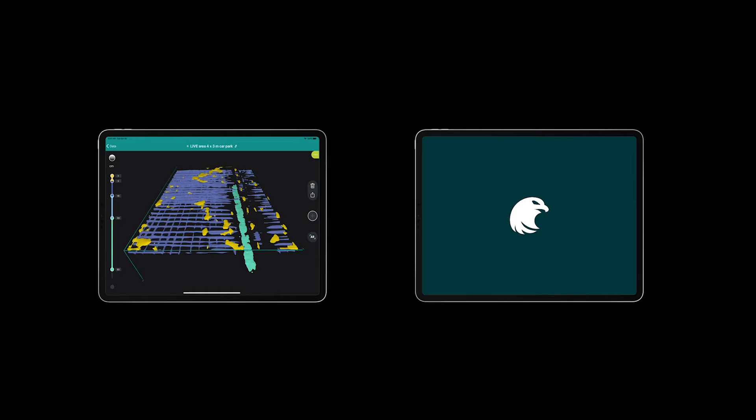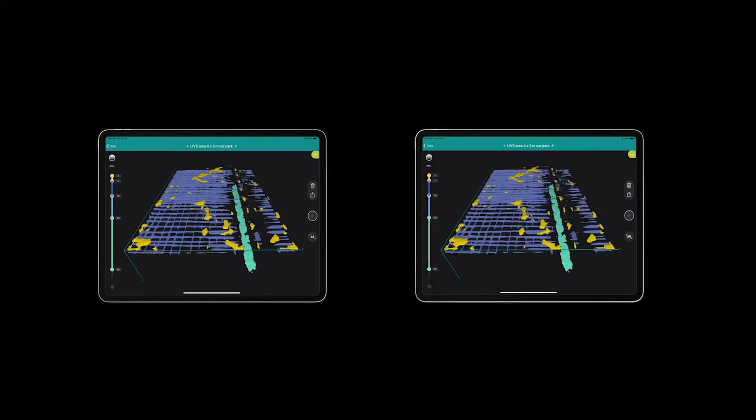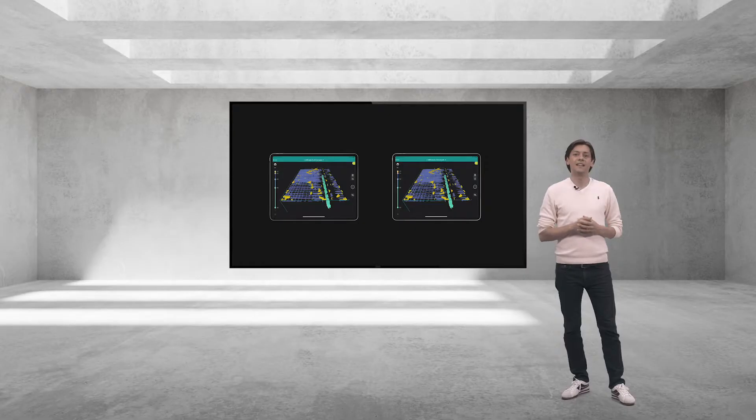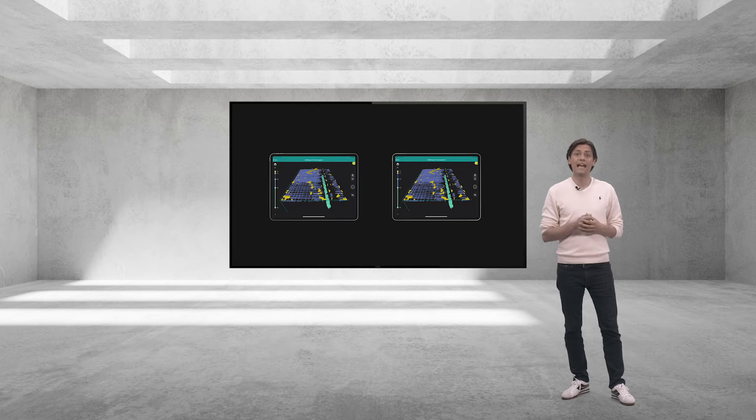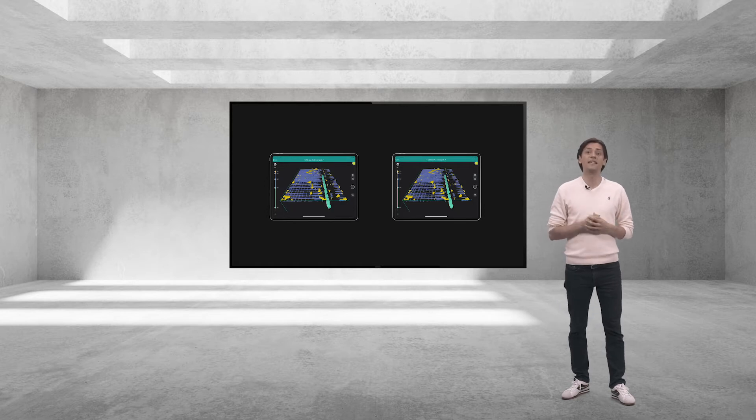So, what do you do? By using our apps, you can share any data set instantly with other users with just one click directly from the field to anywhere in the world and collaborate in real time.